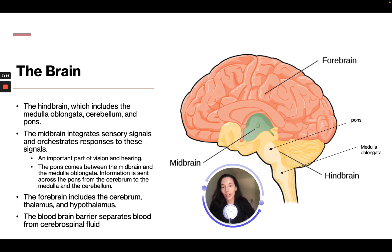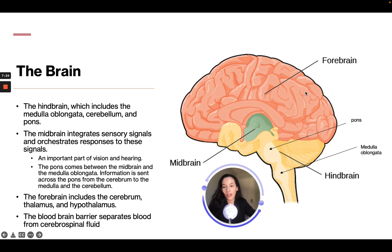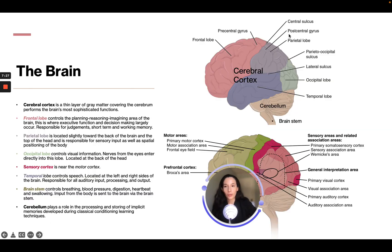The forebrain includes the cerebrum, the thalamus, and the hypothalamus. The blood-brain barrier separates blood from cerebrospinal fluid.